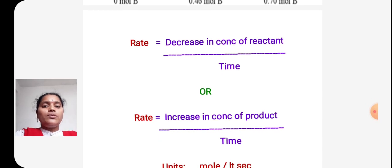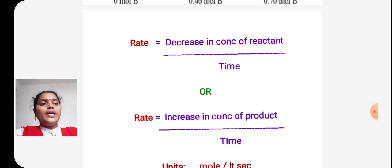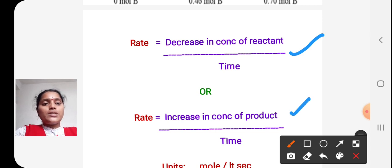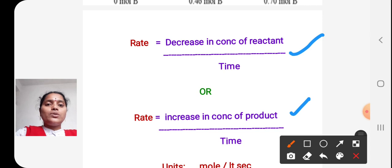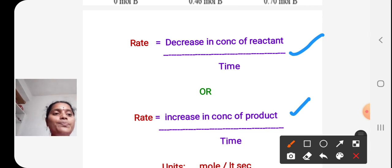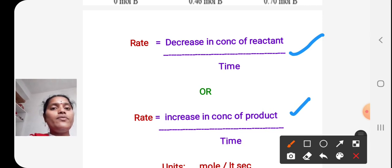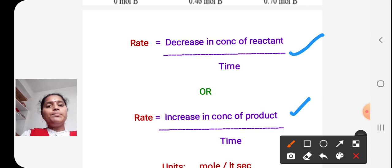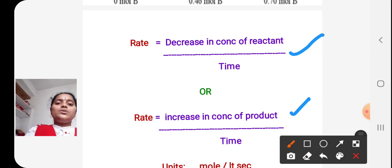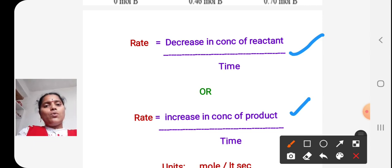So: concentration of reactants decreases with time, and concentration of products increases with time. Rate of reaction can be expressed in two ways: with respect to reactants, rate = decrease in concentration of reactant per unit time; with respect to products, rate = increase in concentration of product per unit time.